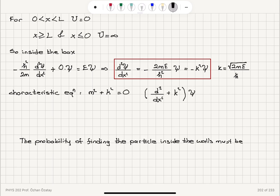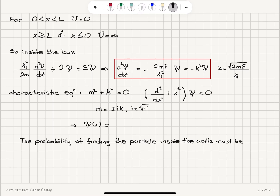This is obtained from (d²/dx² + k²)ψ = 0, where d²/dx² is replaced with m². This characteristic equation has the solution m equals plus or minus ik, where i is the square root of minus 1. So the solutions are of the form ψ(x) = ae^(ikx) + be^(-ikx), or a sum of sines and cosines: a sin(kx) + b cos(kx).